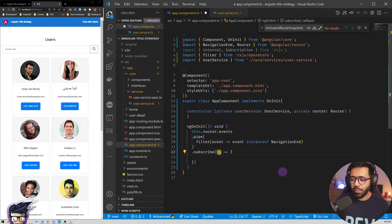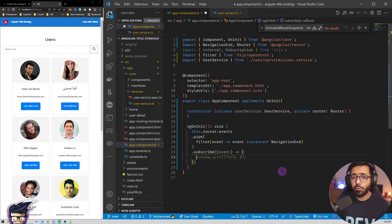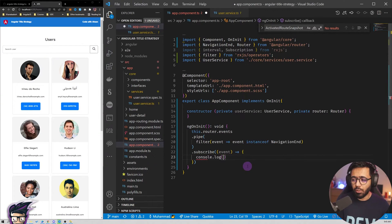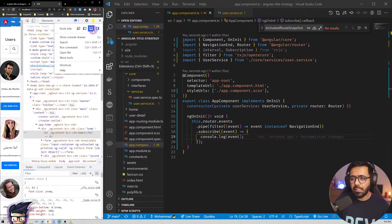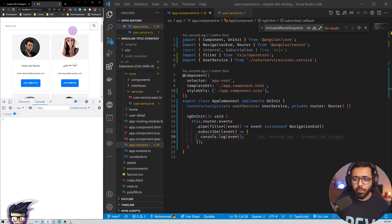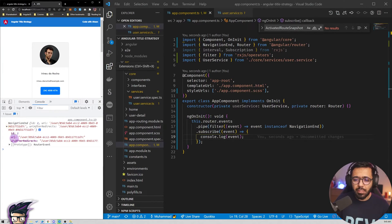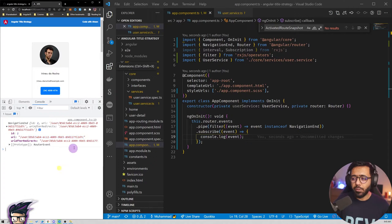Now that we have this, we get the event and can extract the URL to get the user's id so we can fetch them. I'm going to console.log the event to see what happens in the console. If I go to the other page, you can see we get this NavigationEnd event and here we have the URL.